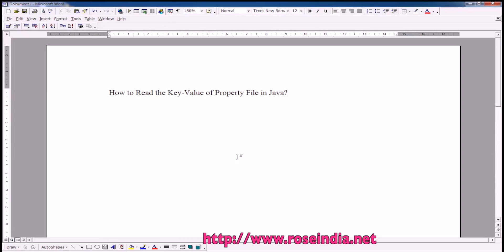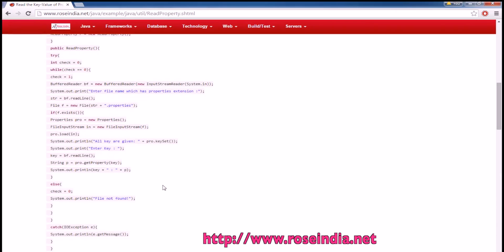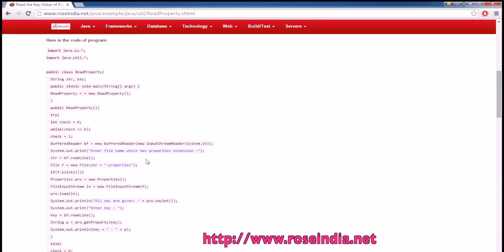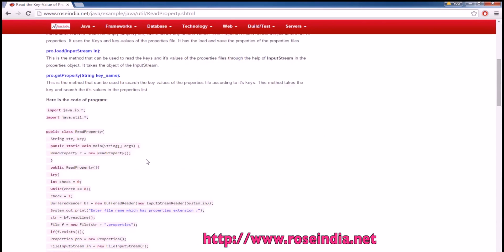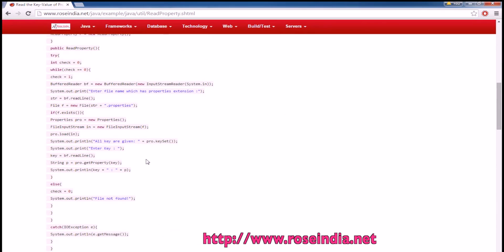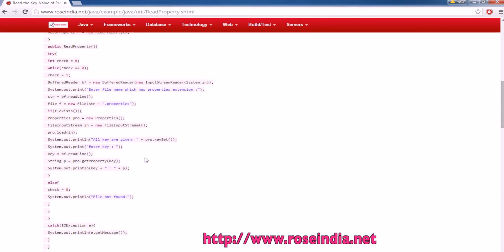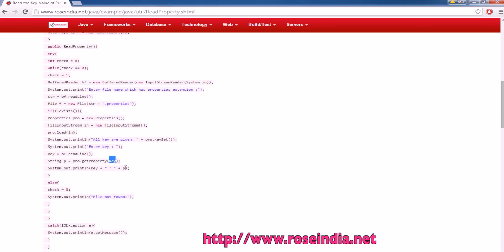In this video tutorial, I will teach you how to read the key value of property file in Java. Here we have the example program. To read a value of a key in a properties file, we have to use the getProperty method and then pass the key. In this way, you can get the value of a key from property file.